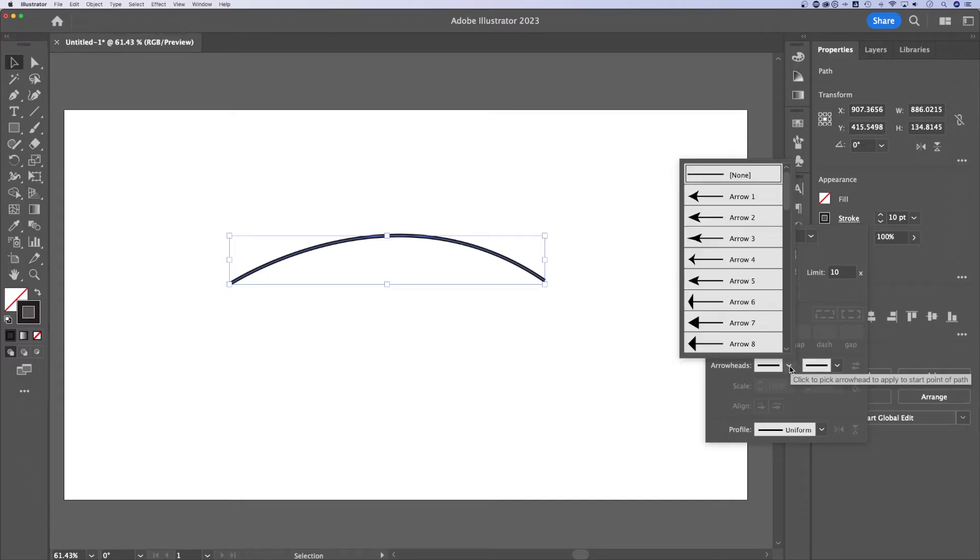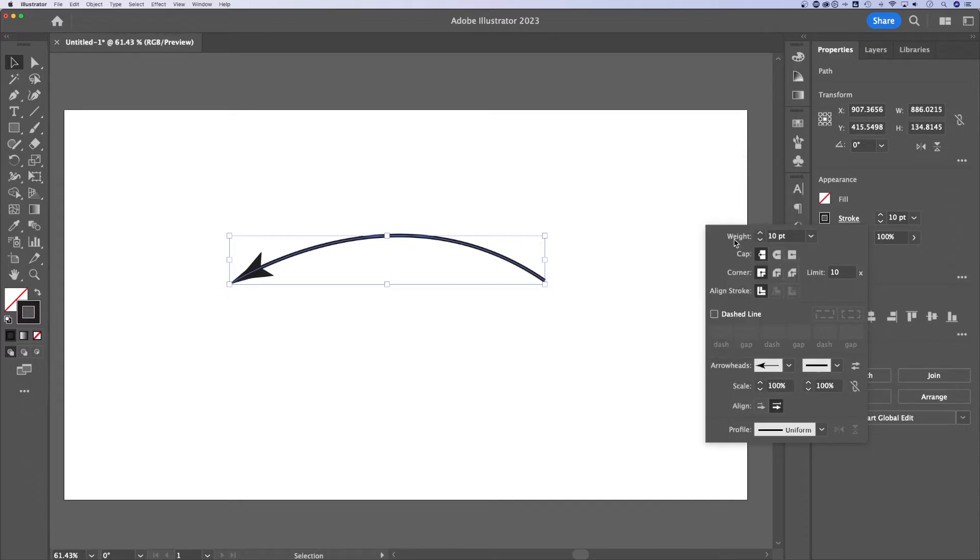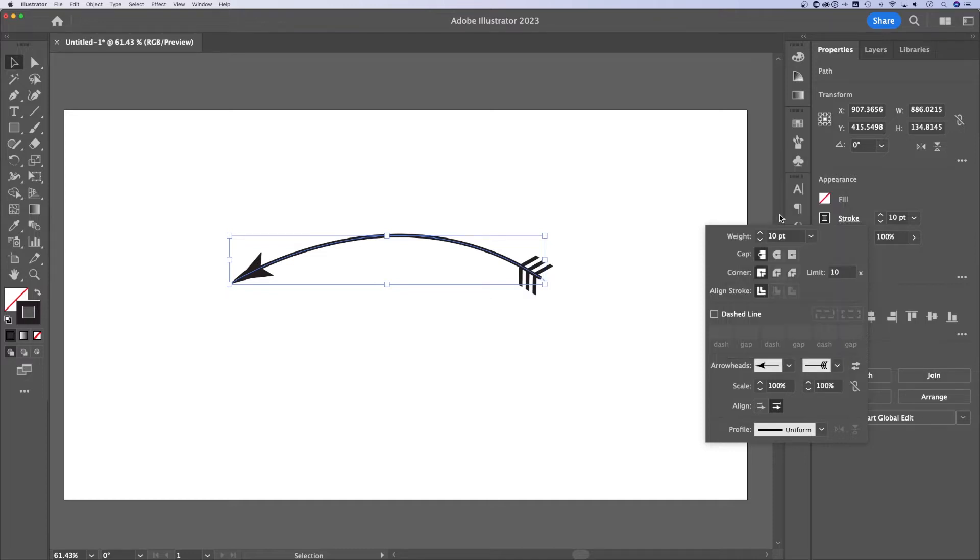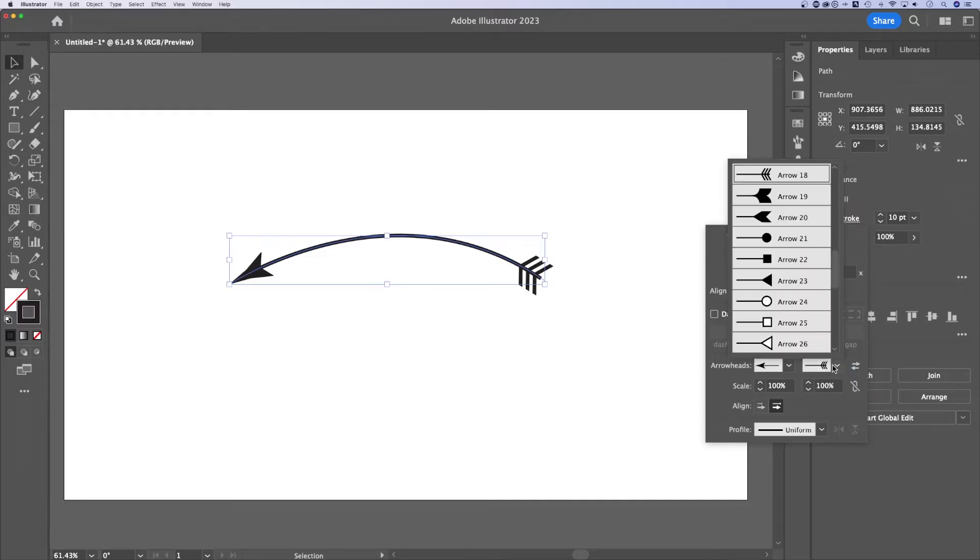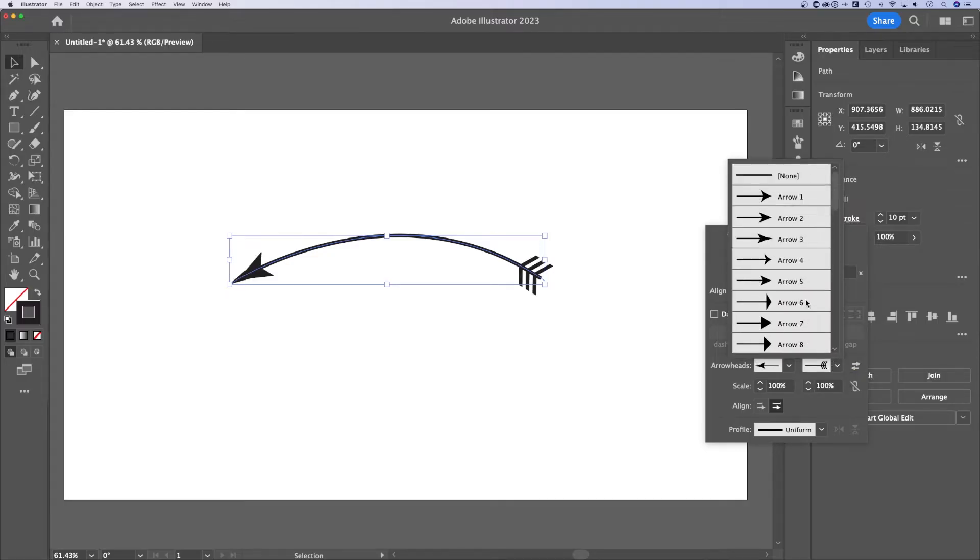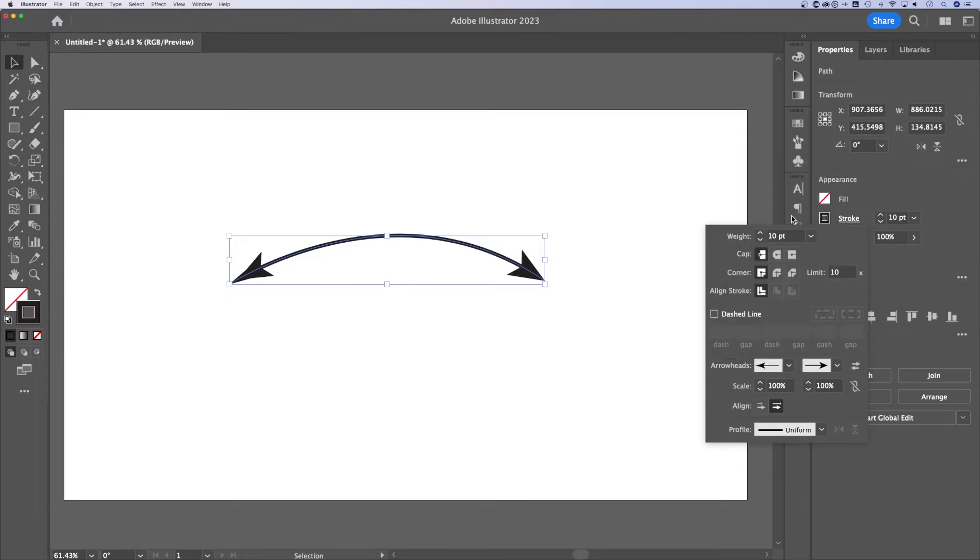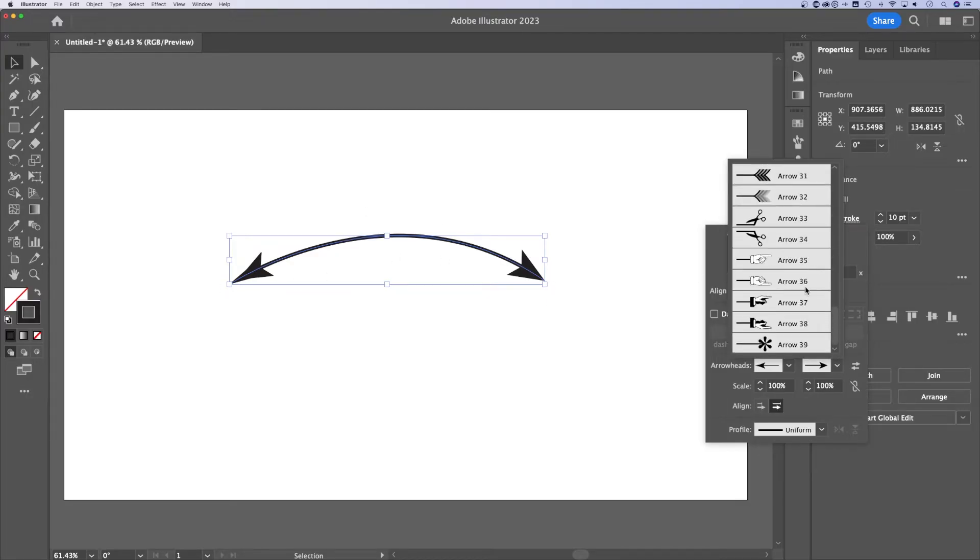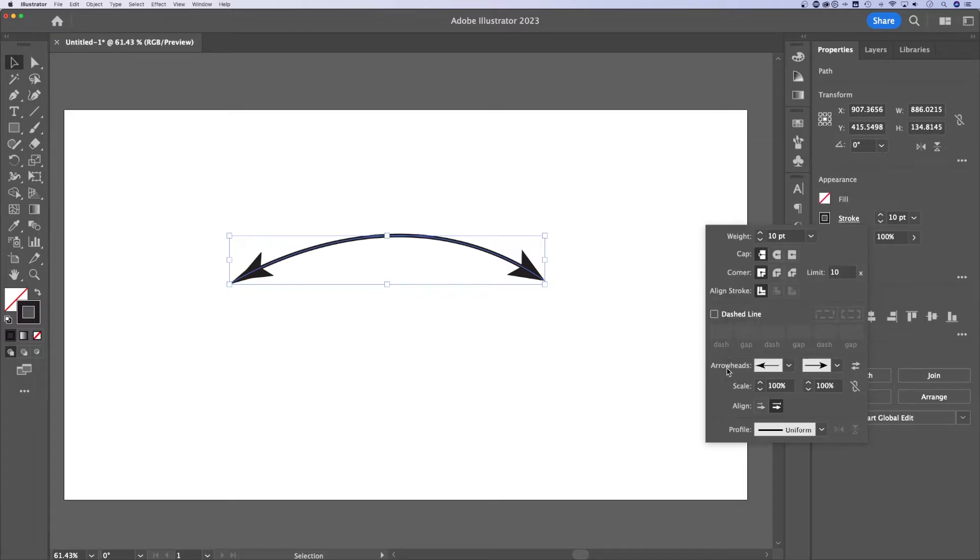So we can select the end of our arrow and the beginning of our arrow or vice versa, whatever you want to call it. And then you can flip flop those if you accidentally pointed it the wrong way. You can also do double ended arrows. So you could select the same arrow on either side and just create a double arrow. And there's lots of different options here in the arrowheads selection area.